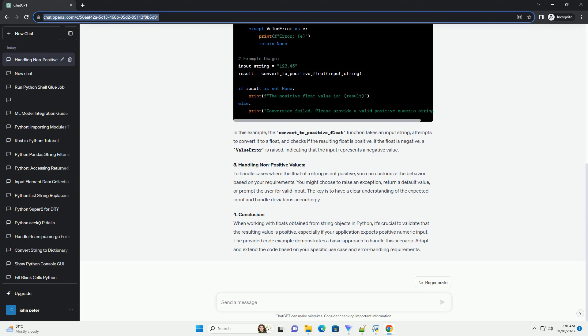4. Conclusion. When working with floats obtained from string objects in Python, it's crucial to validate that the resulting value is positive, especially if your application expects positive numeric input. The provided code example demonstrates a basic approach to handle this scenario. Adapt and extend the code based on your specific use case and error handling requirements.